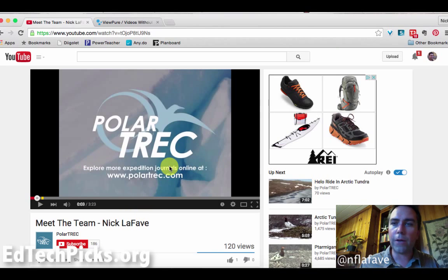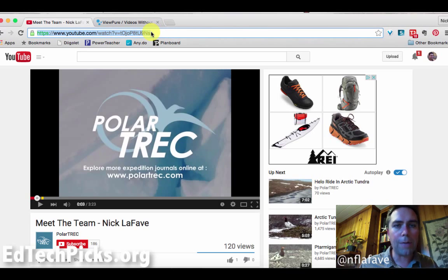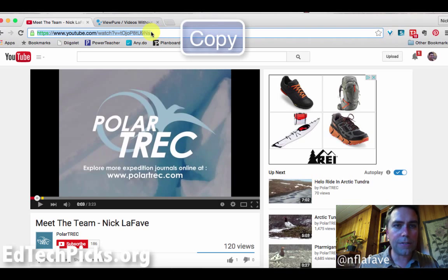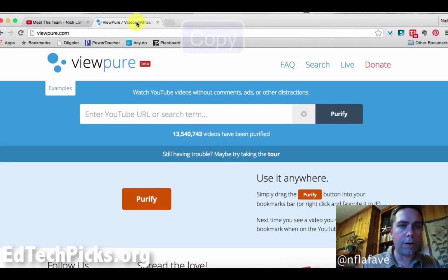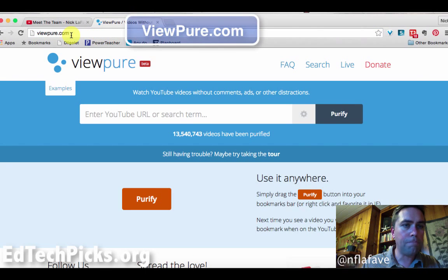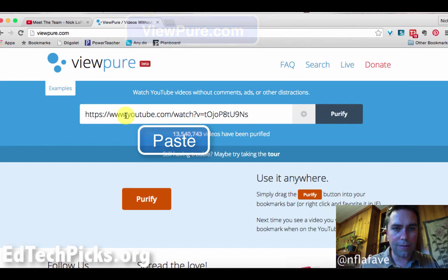Let's say this is the video I want to show. All I need to do is come up here, once I've found that video on YouTube, and copy this URL. So we'll go ahead and copy this.